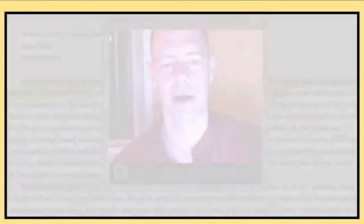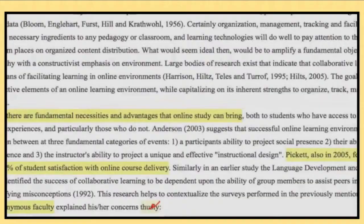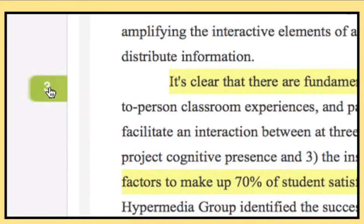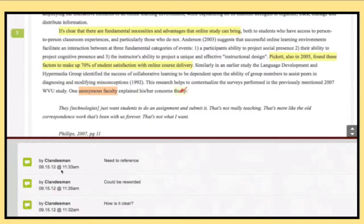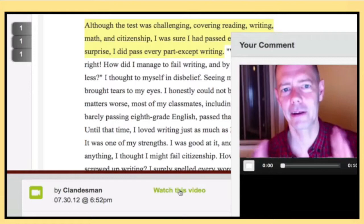Plus, students have access to the same features for peer review. Students simply click on tabs in the margin to review the comments you've left for them. Reviewing audio or video comments is just as simple.